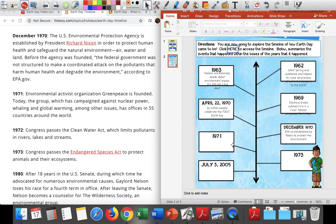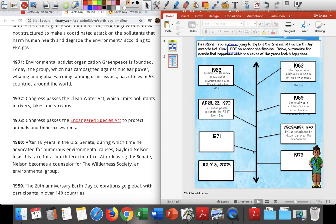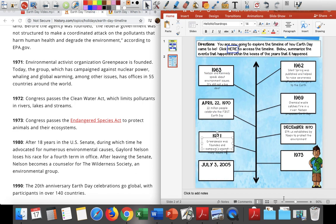The next line on my timeline would be 1971. In 1971, Environmental Activist Organization Greenpeace is founded. Today the group, which has campaigned against nuclear power, whaling, and global warming among other issues, has offices in 55 countries around the world. So Greenpeace was founded and campaigns — that means they fight against many issues that cause damage to our Earth. There are 55 countries that have these offices, and that's a lot of countries fighting against damaging things to our environment.